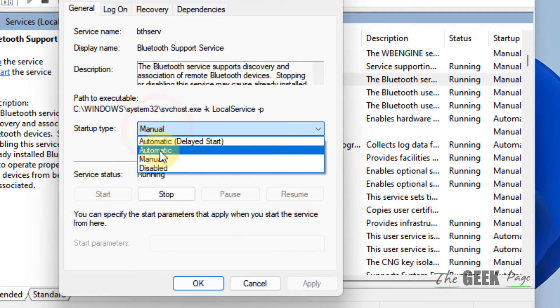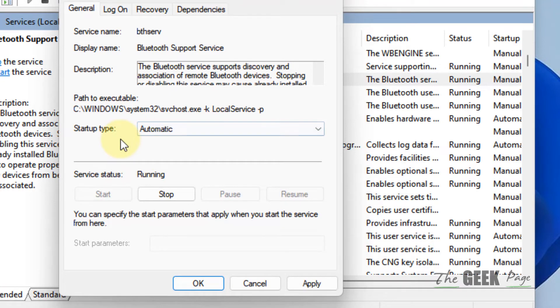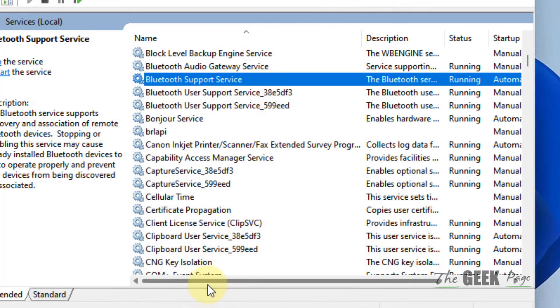Also, you can choose the startup type as automatic. Click on apply and then click okay.